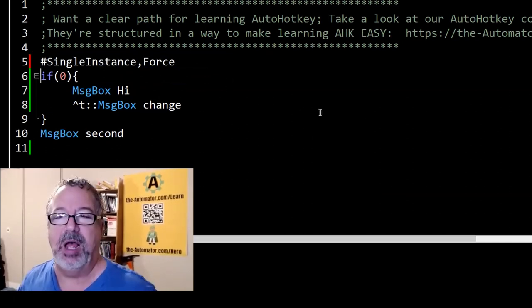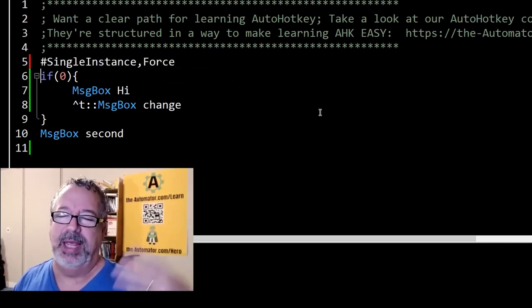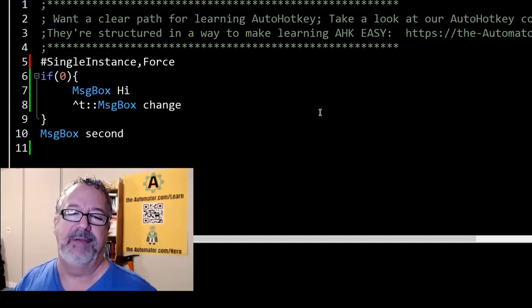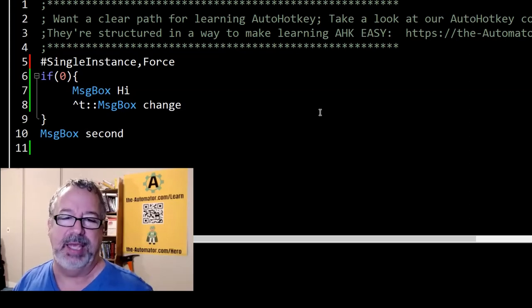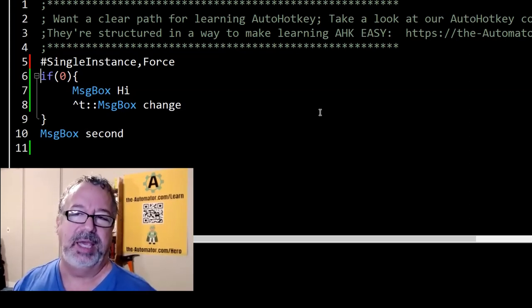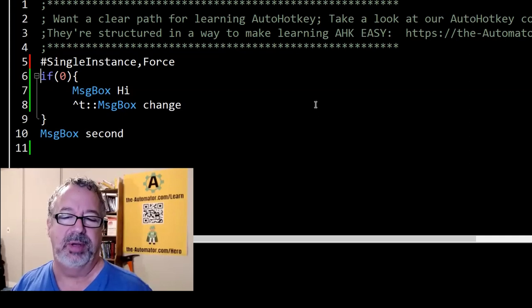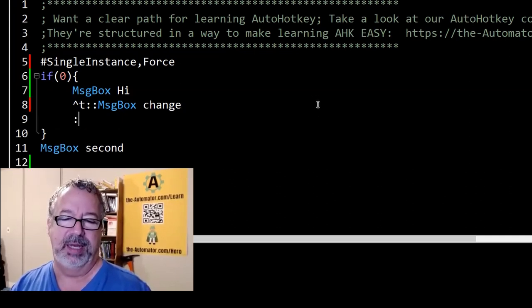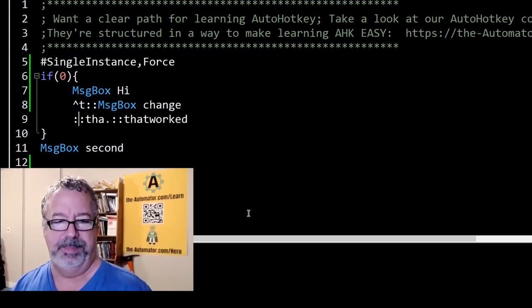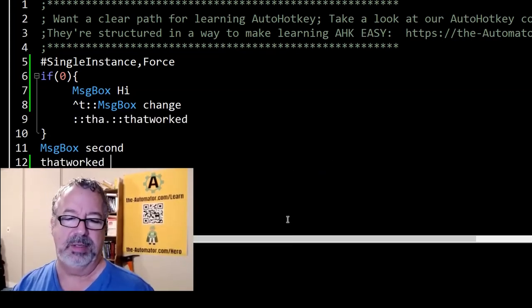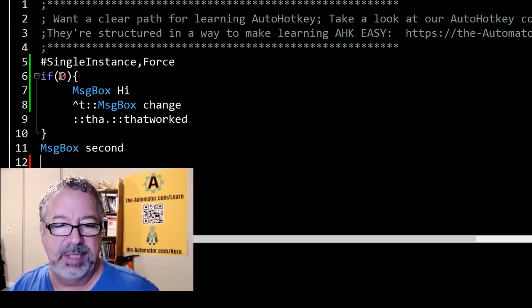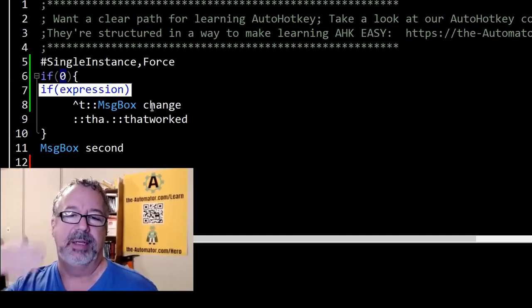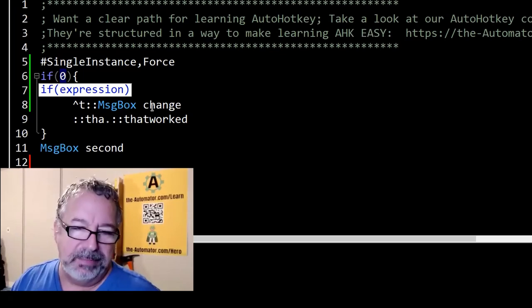I hope that helps you. It doesn't get into the weeds as to the why, but just so you understand, if you want to enable and disable things that have a hotkey or directive, at least the hotkeys, you have to use the hotkey and hotstring function. This also applies with the hotstrings. So if I had a hotstring here that worked, it works even though this is zero.